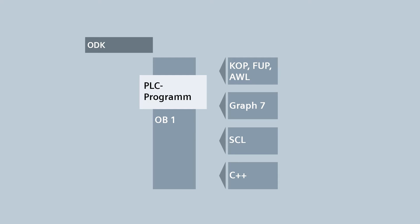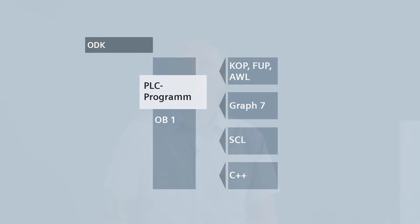Simatic ODK supports your development tasks with pre-configured C++ templates and makes the most important functions available for loading the application directly from the controller.